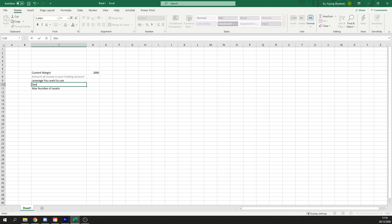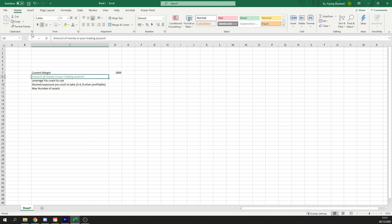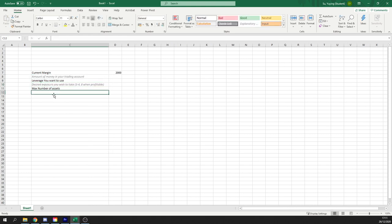Desired exposure. Desired exposure you wish to take. Recommended three to four. Eight when profitable. Again, let's go ahead and use format painter tool. Make that gray so that we know it's out the way.